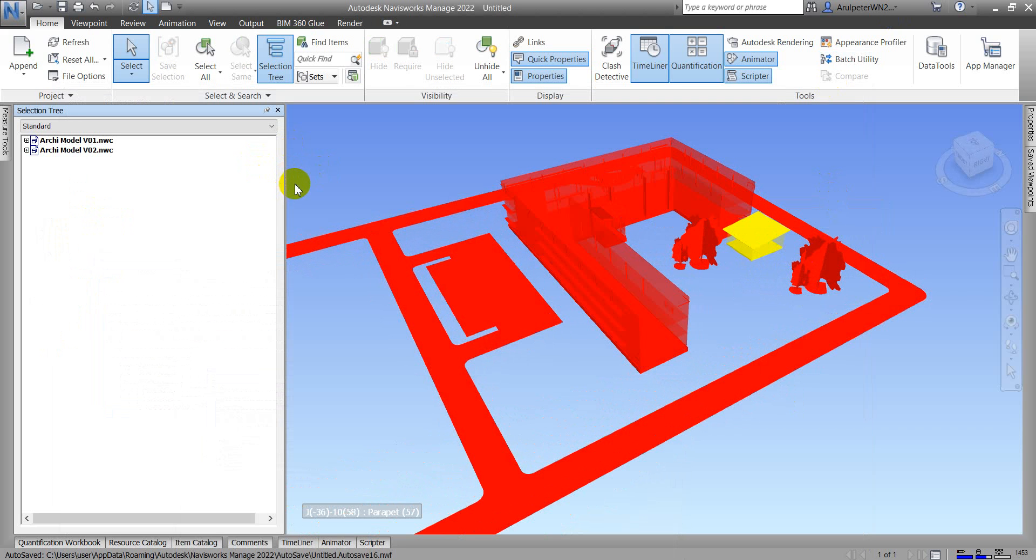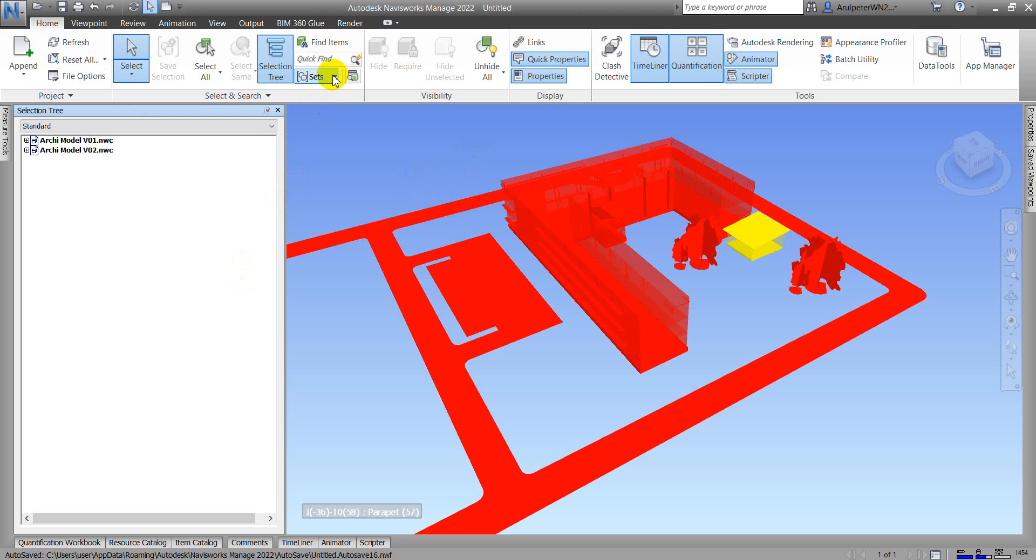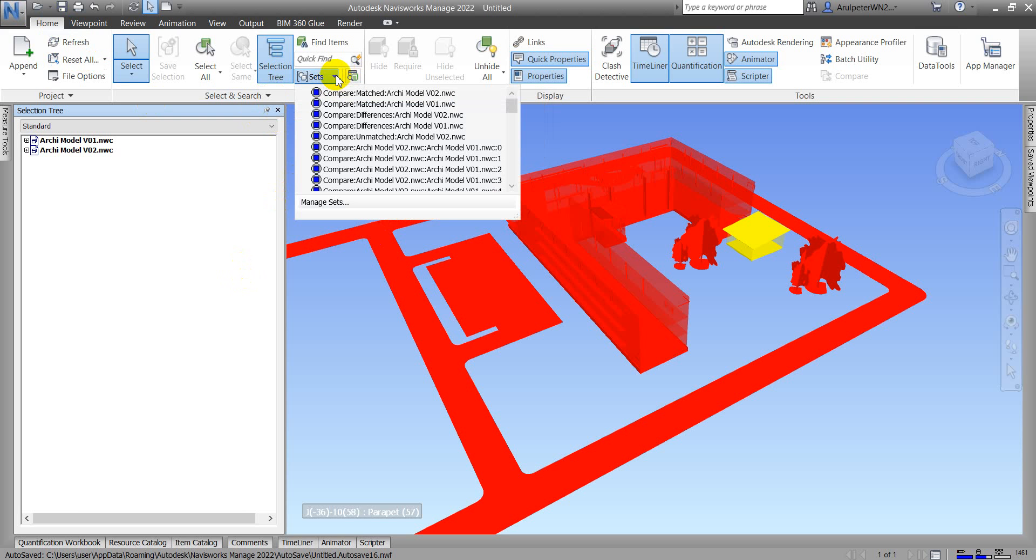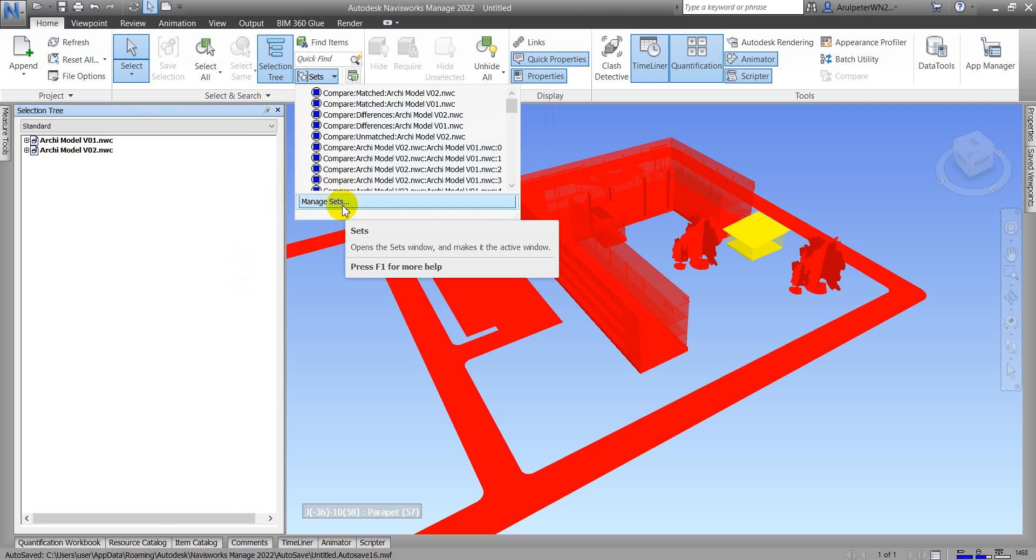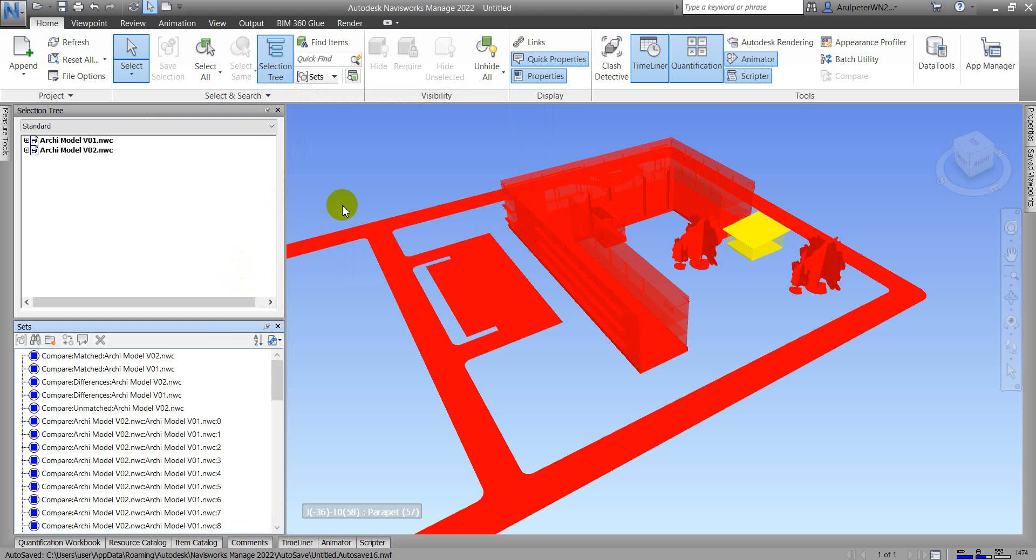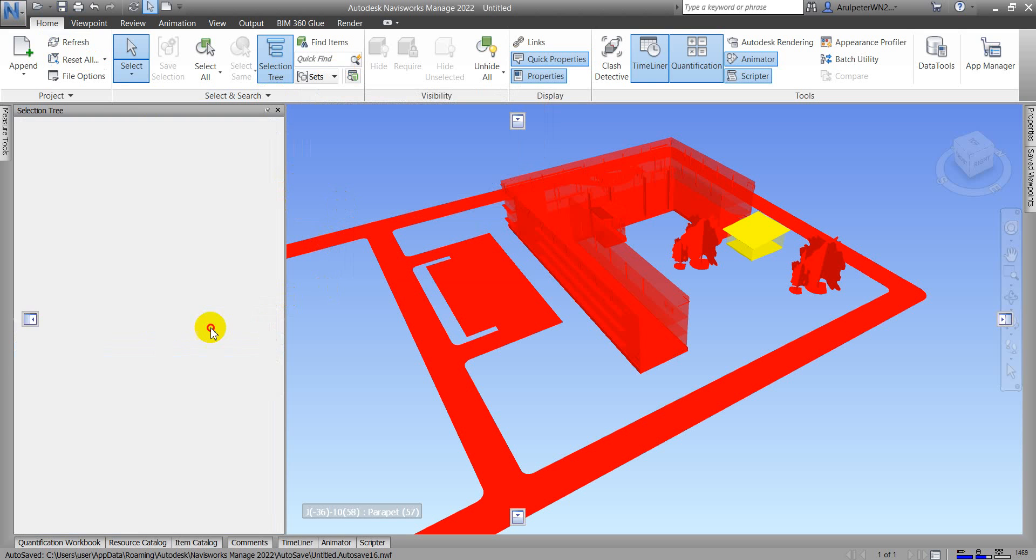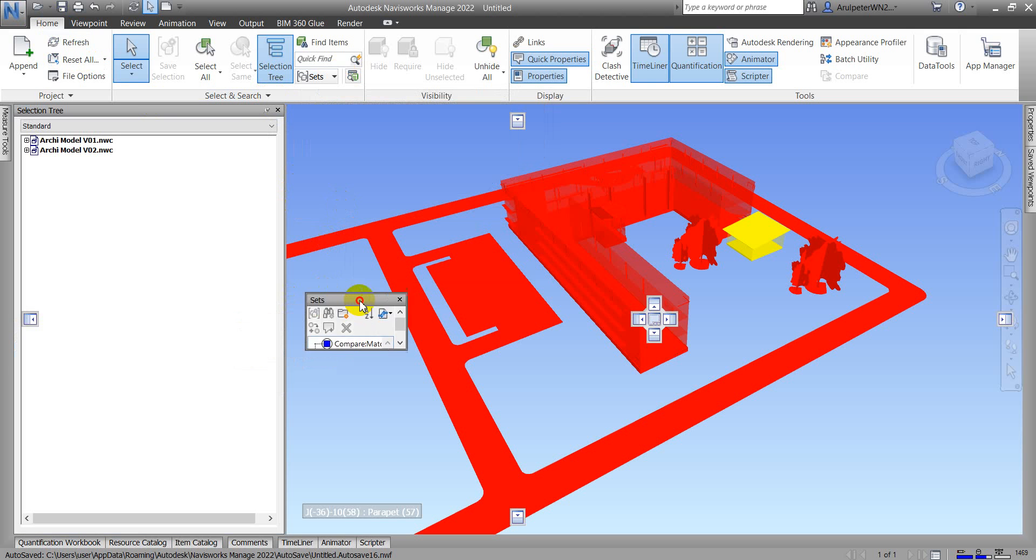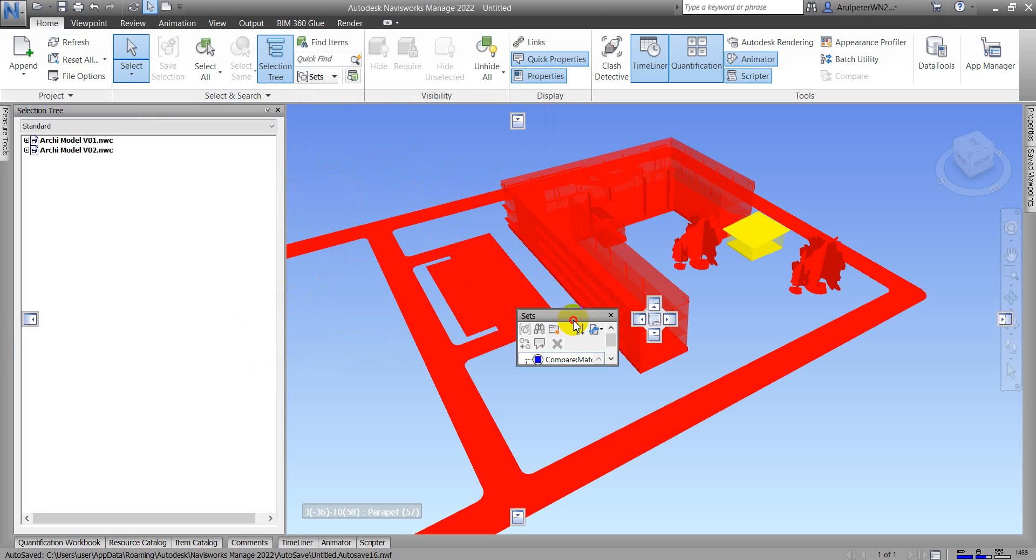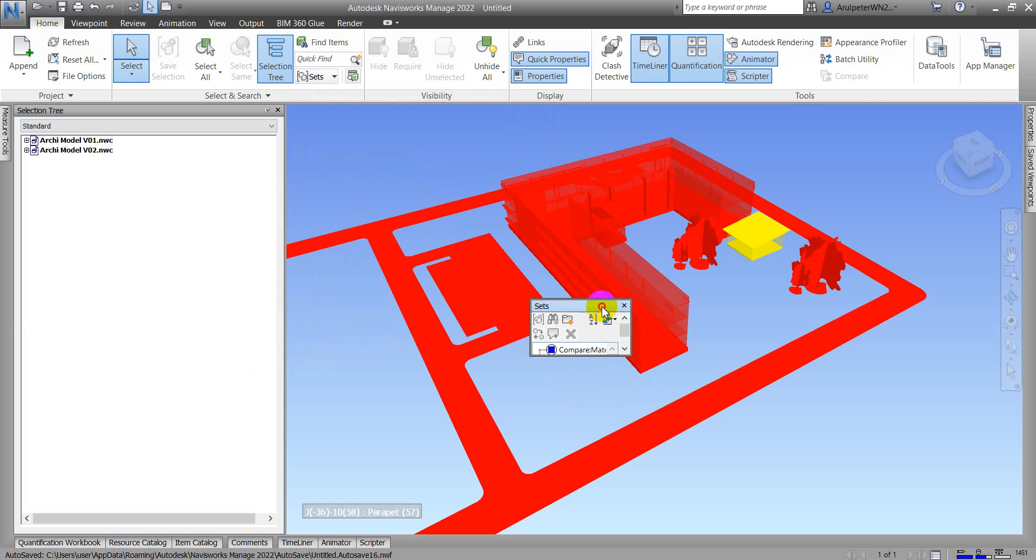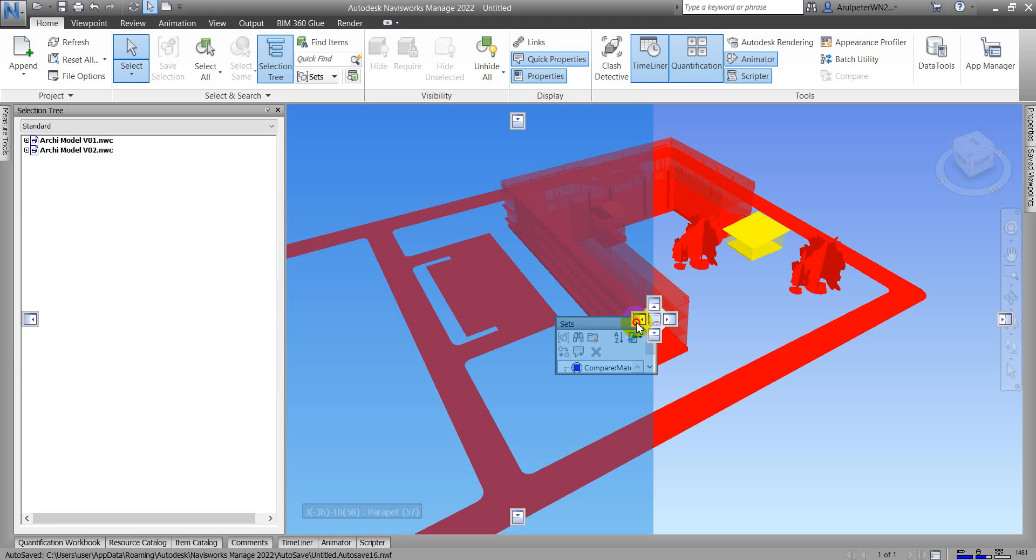Now we need to open the Set window. Go to Home tab, Select and Search panel, click the dropdown, and click Manage Sets. I also want to adjust the window location.